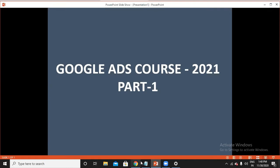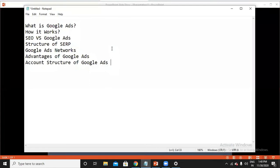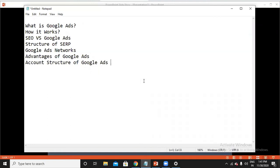Here I'll be talking about Google Ads — what exactly Google Ads means and how it works, SEO versus Google Ads, structure of SERP, Google Ad Networks, advantages and its account structure. We will be going through the basics of Google Ads in this part one section. I have also created continuation videos of this part one. Do watch those continuation videos of Google Ads as well, so that you will get a clear idea in depth. Now let's get started.